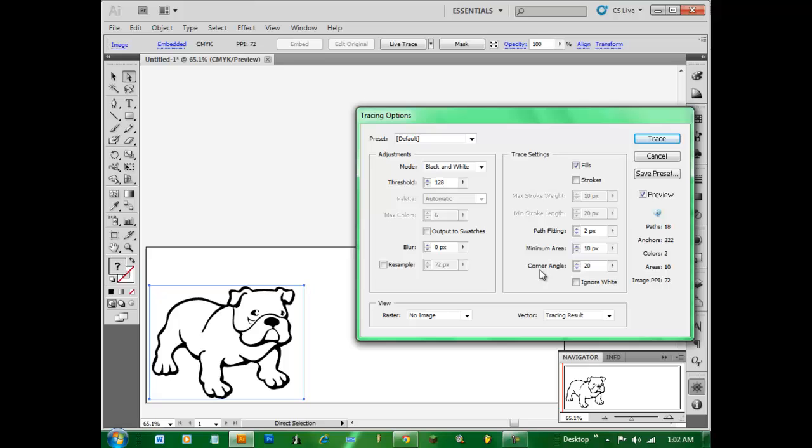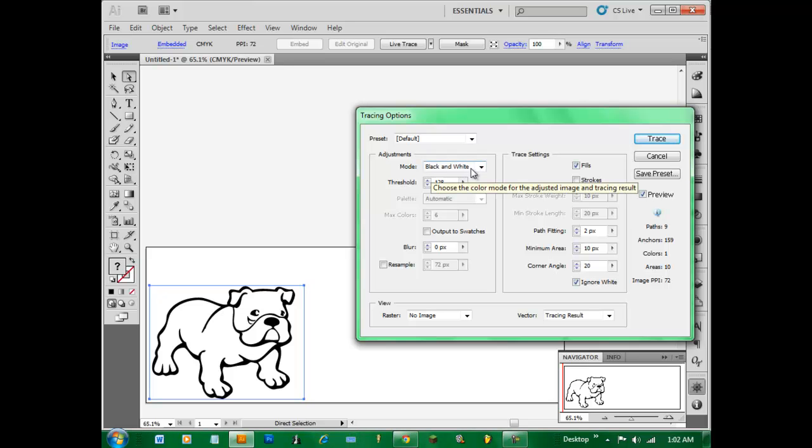If you're making a vinyl usually you want to click ignore white so that it doesn't cut over the same shapes twice. What ignore white does is it removes all of the white so you're left with just the black, in this case, because it's a black and white.